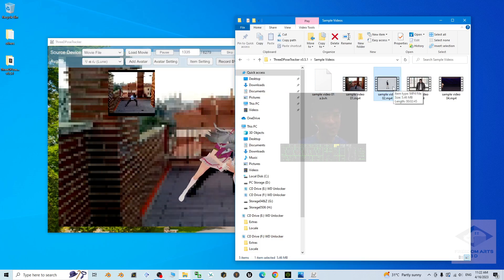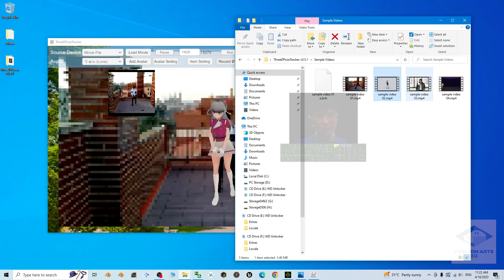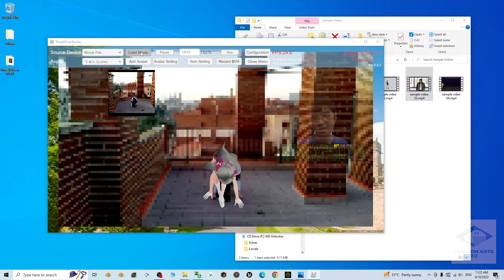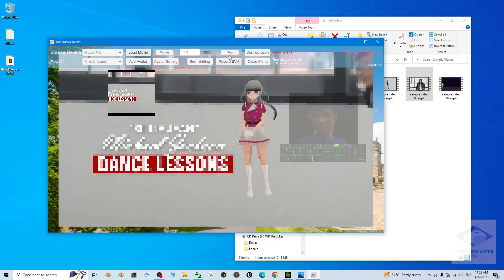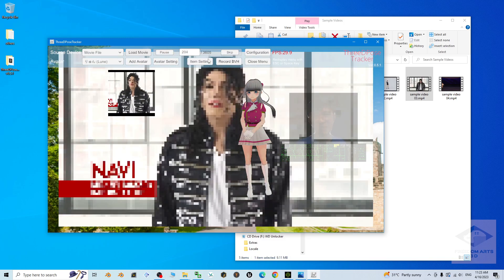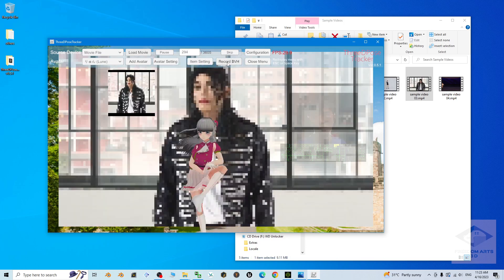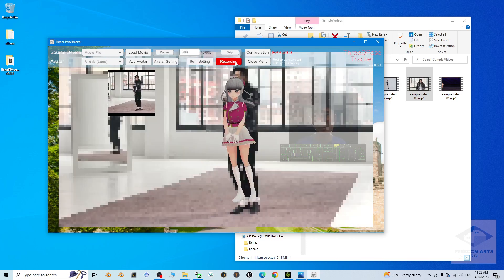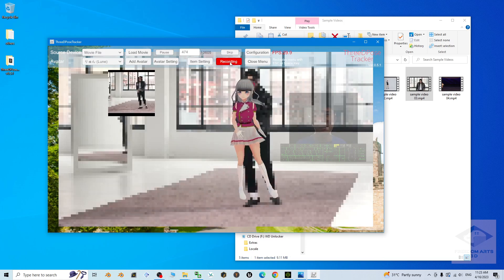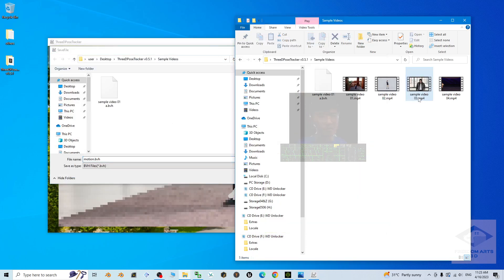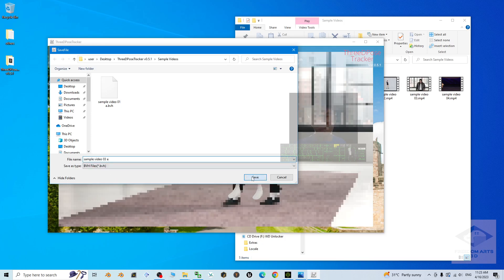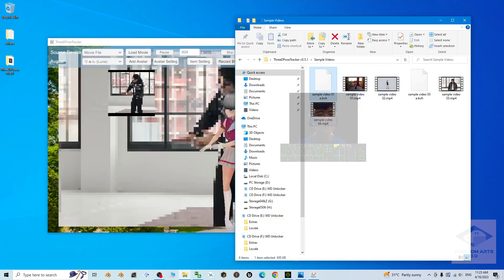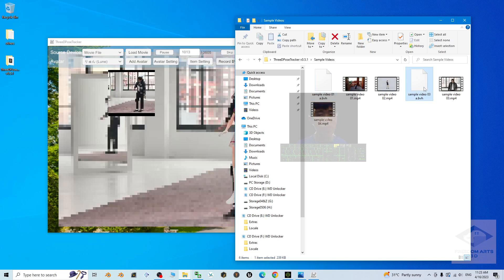If you want to load another video, that's fine — for example, a Michael Jackson video. Load it and it starts from the beginning. Wait until you see something you want to record, then click Record. Once done, stop recording. This saves as sample video 03. I've now successfully recorded it as BVH — this is the mocap, this is the motion capture.